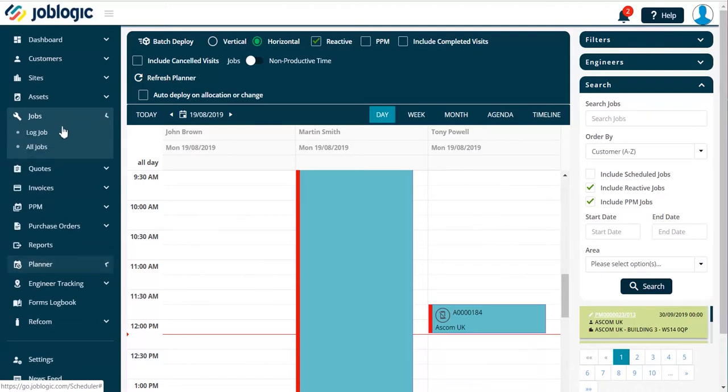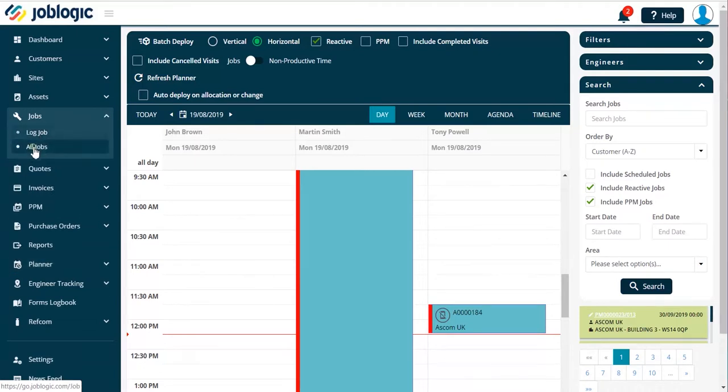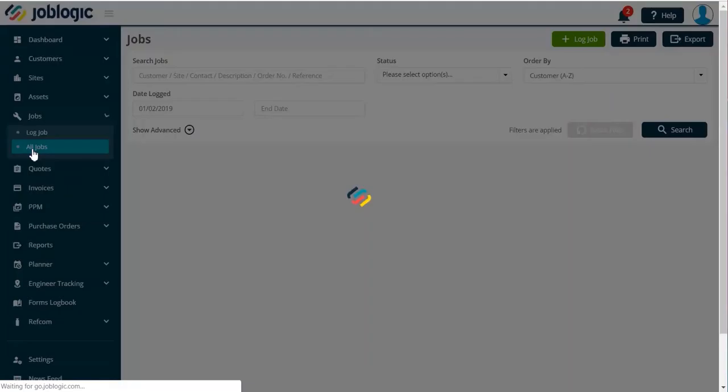You can deploy a job to an engineer directly from the log job page as shown here.